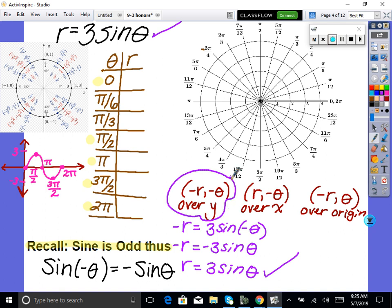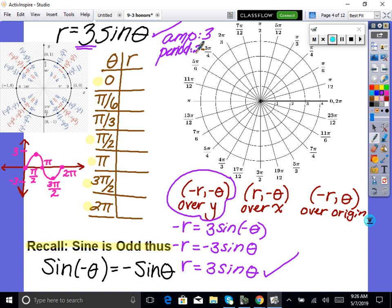Now let's look at how this graph looks on an XY chart. We have 3 sine of theta — amplitude is 3, period is 2π. The cycle for sine is: 0, max, 0, min, 0. So it goes from 0 up to 3, back to 0, down to negative 3, back to 0. Our increments are split at 0, π/2, π, 3π/2, 2π.